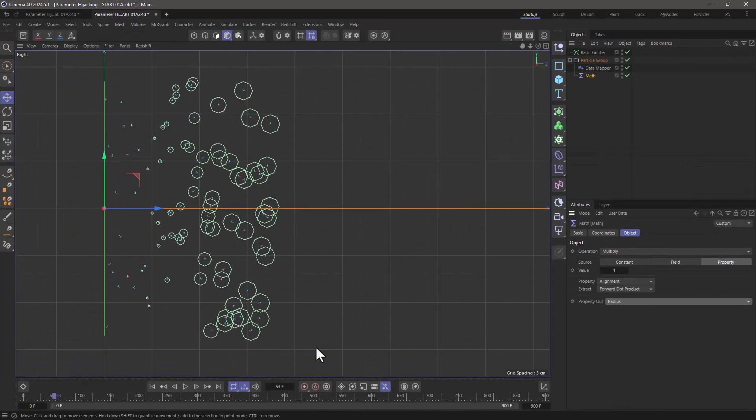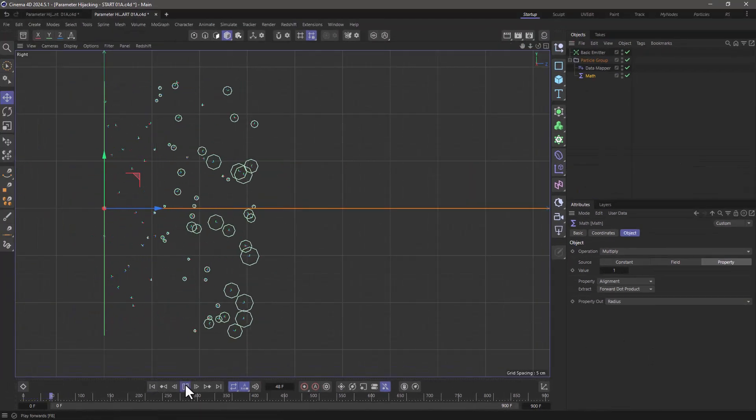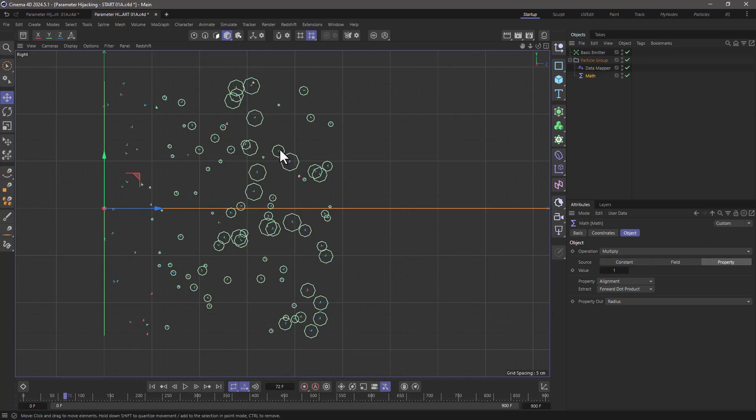And now if I rewind and press play, you will see that the maximum size of each and every one of our particles is random based on that random alignment.